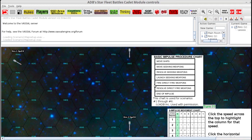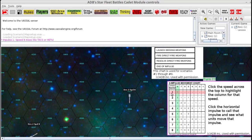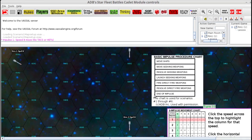This top chart here — Basic Impulse Procedure — this happens in this order on each of the eight impulses. The procedure is: impulse one is called, ships move, seeking weapons move, if seeking weapons hit and damage anything that damage is resolved, ships may launch seeking weapons, ships with direct fire weapons can fire, damage from that fire is resolved, and then the next impulse is called and you go through the sequence again.